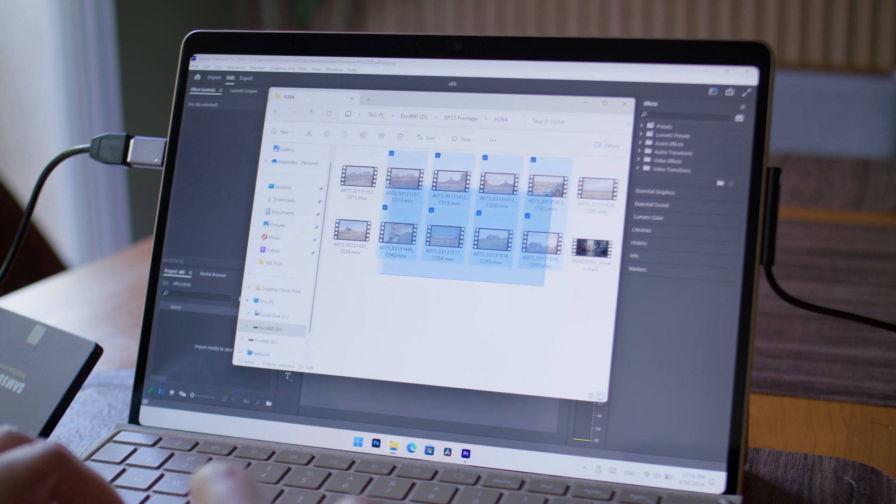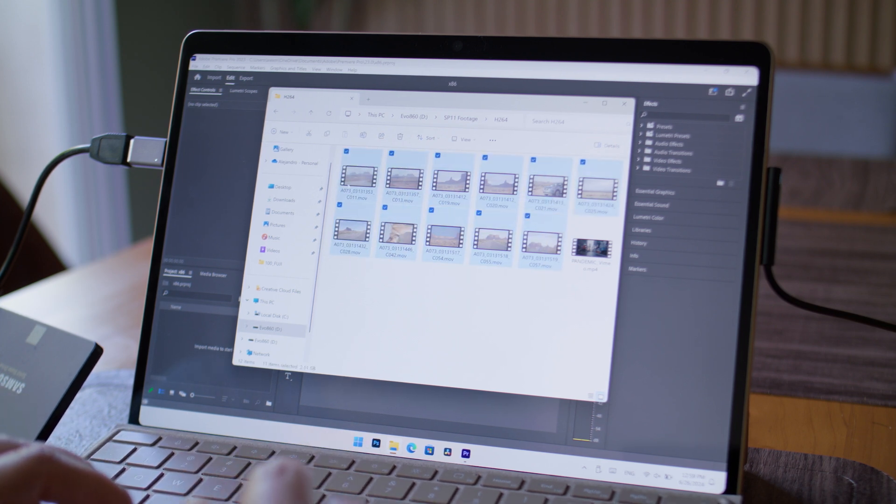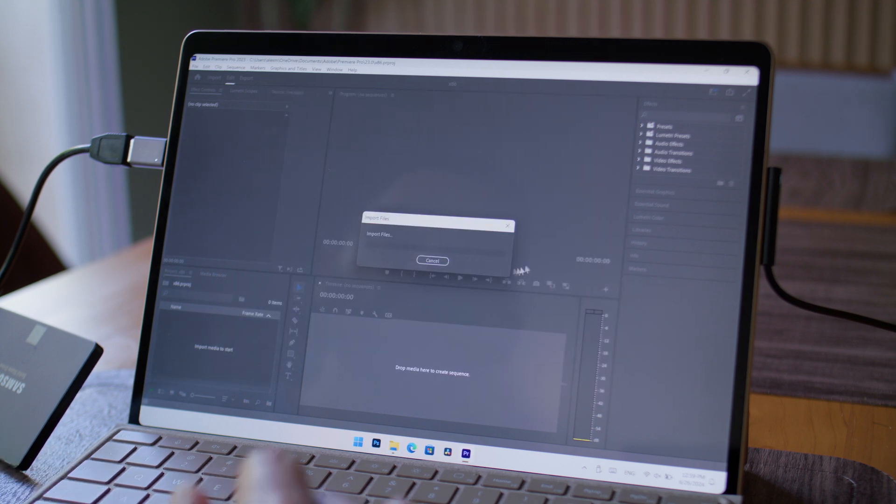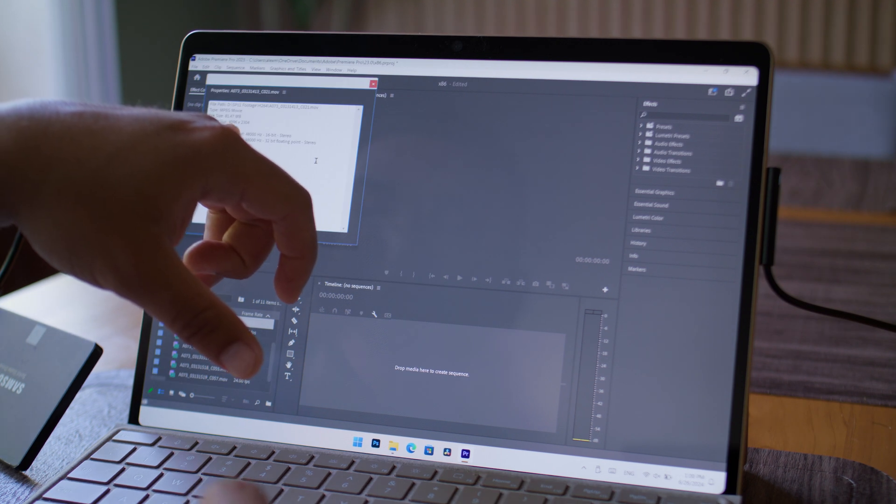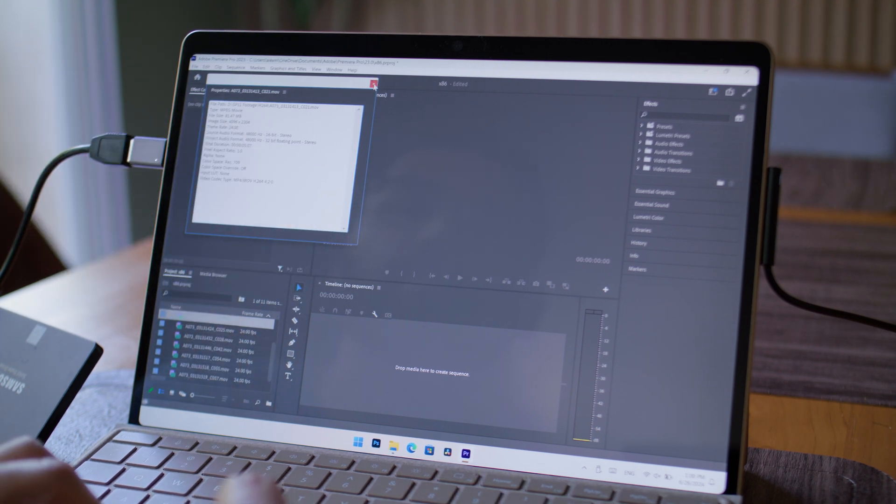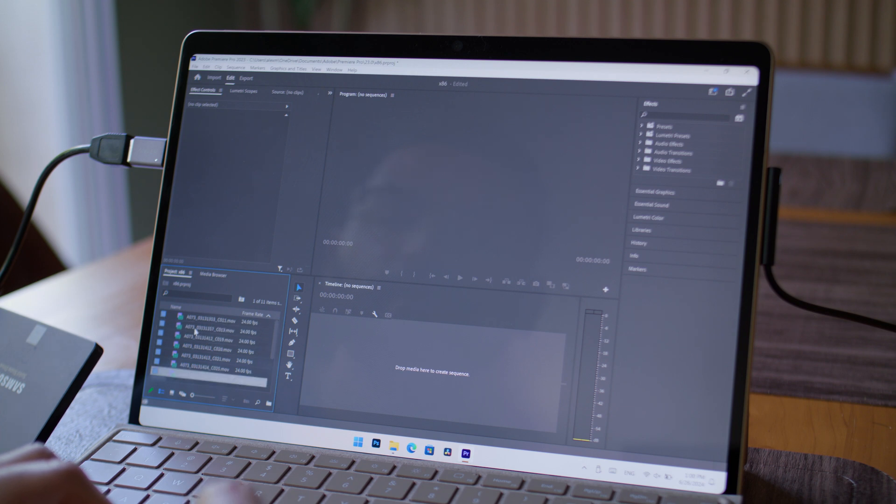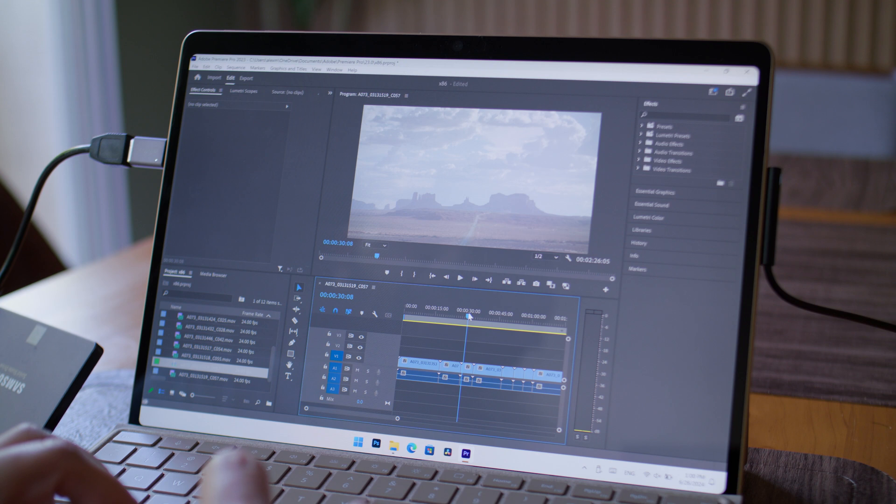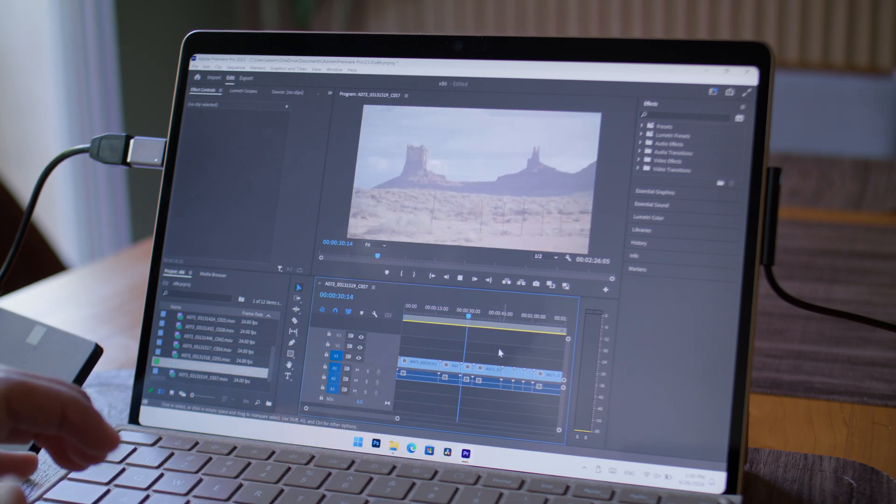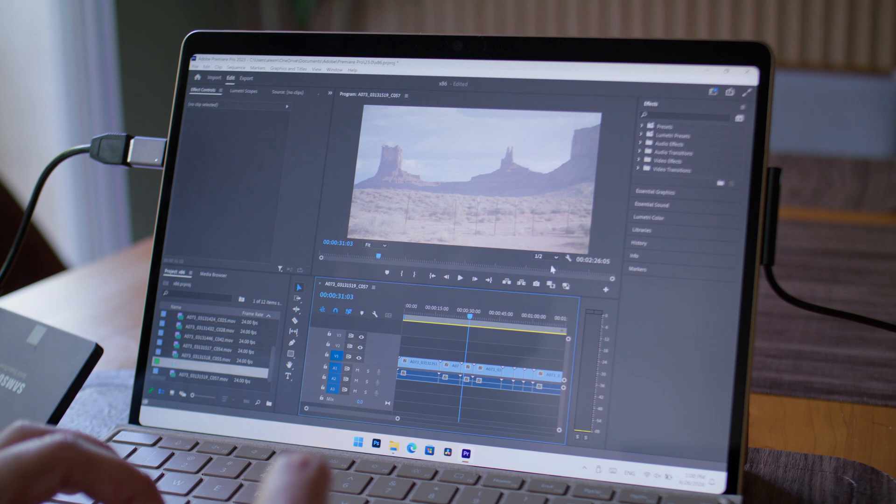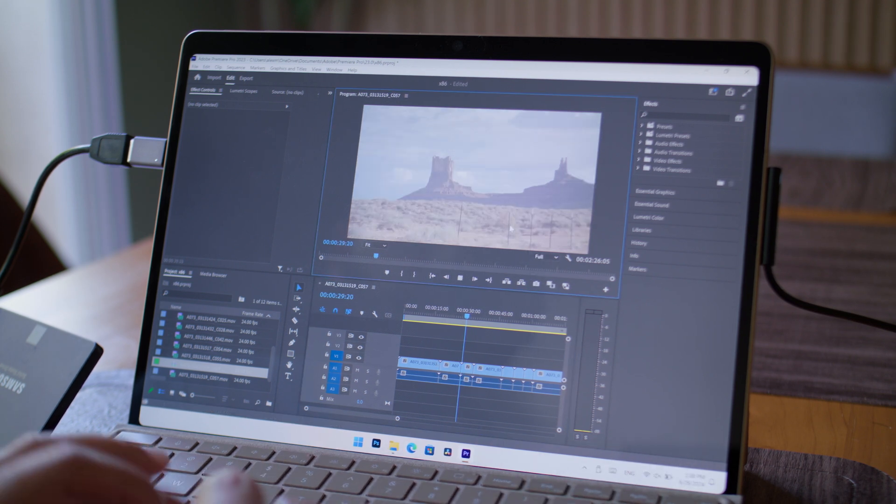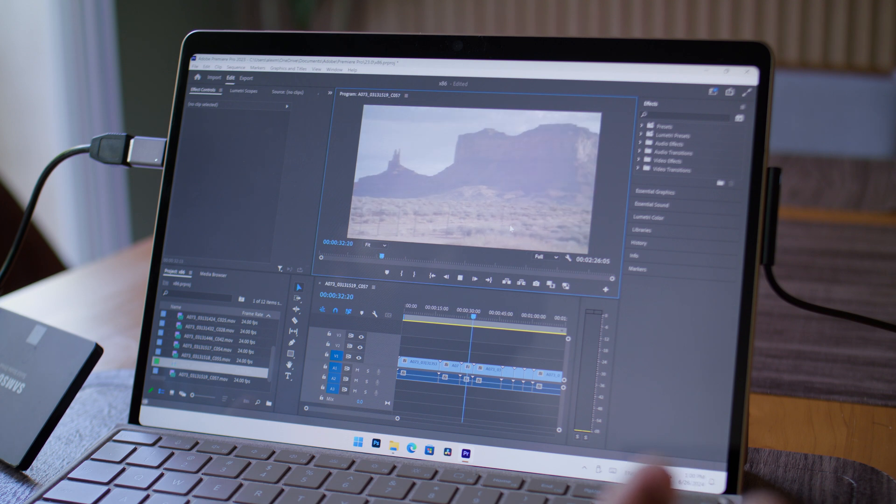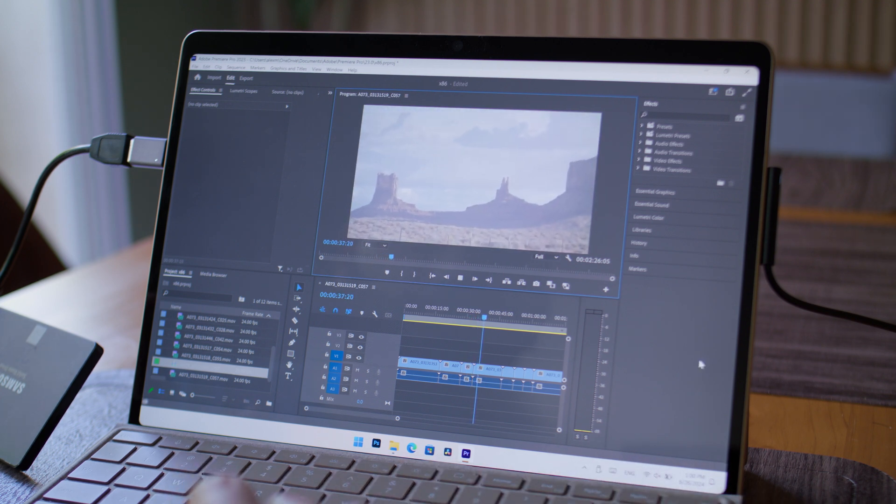I'm going to load up this footage here from a cross-country trip. This was in Monument Valley. The files are 4096 by 2304, so they're from a URSA Mini 4.6K. I'm going to just drag them onto the timeline. My footage is very shaky. Let me put this preview in full so you can see. And so far, so good, right? It doesn't seem to be underperforming.